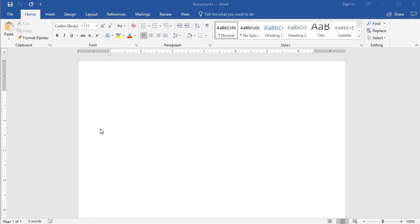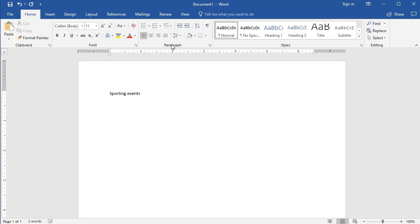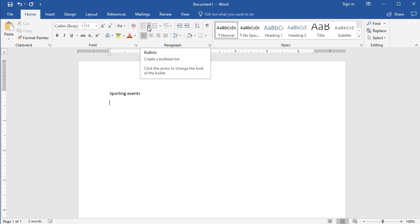Let's jump right in. Let's say I want to make a list. I'm going to say sporting events and I want to list a bunch of different sporting events that this place may have. So I'm going to come up here to the paragraph section and right here these are called bullets.